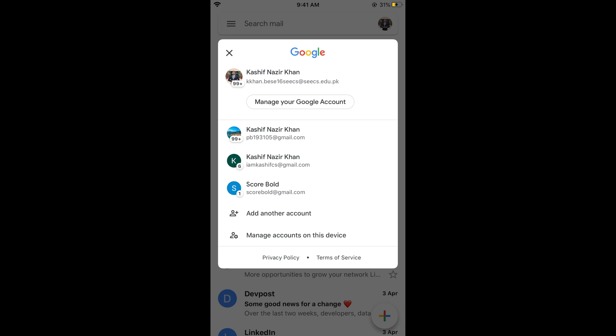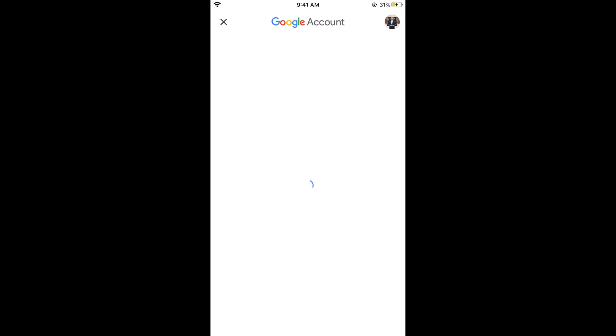You can switch between the Google account by tapping on the respective Google account. Now tap on manage your Google account. This would open up the settings for this current Google account.